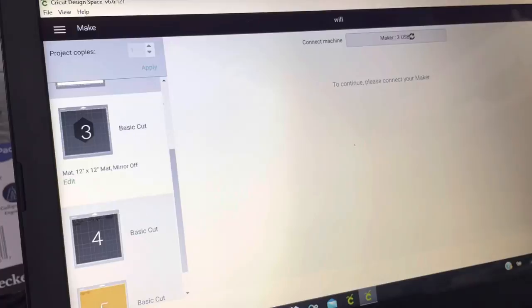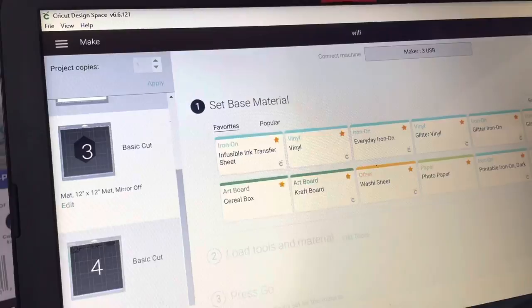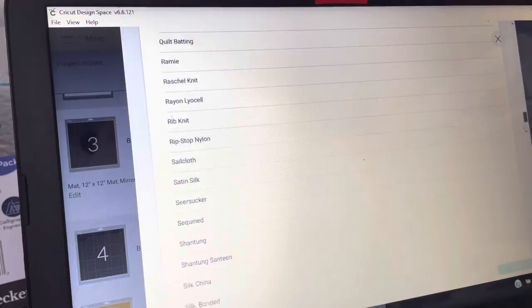Then I'm going to browse all material. I'm going to go way down to the bottom to Other. Don't watch this if you get dizzy easy because it'll make you sick.